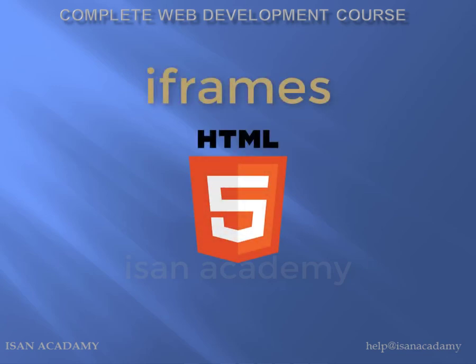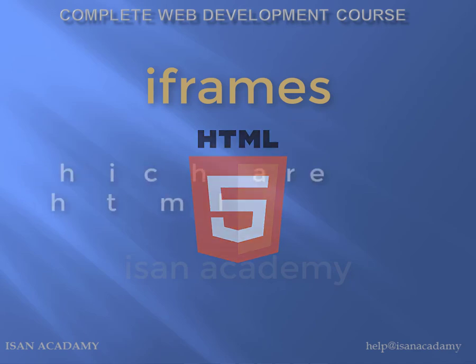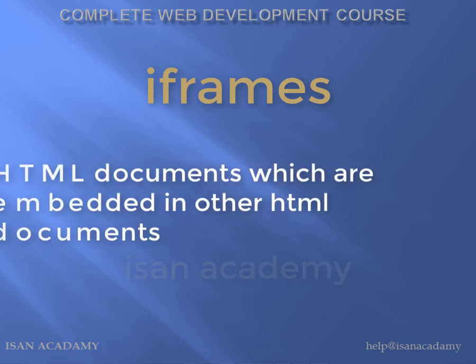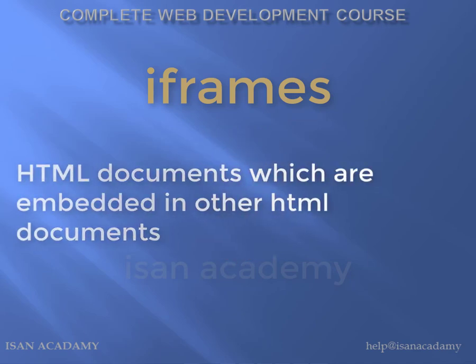We are going to discuss iframes in this video. So what is iframes? Iframes are HTML documents which are embedded in other HTML documents.